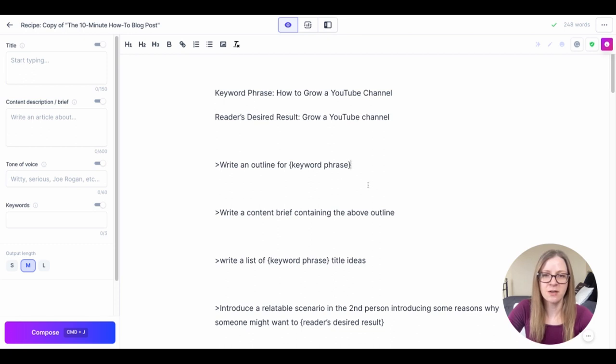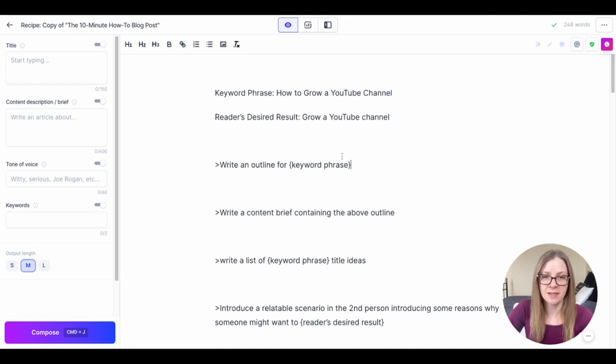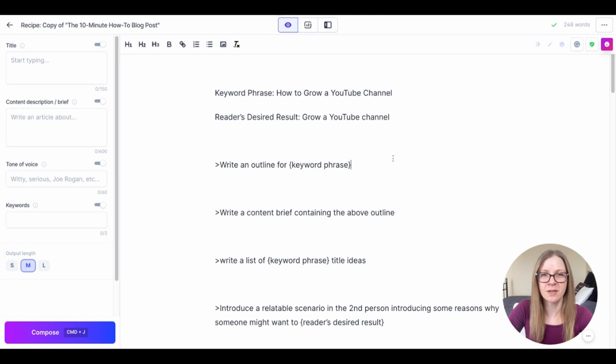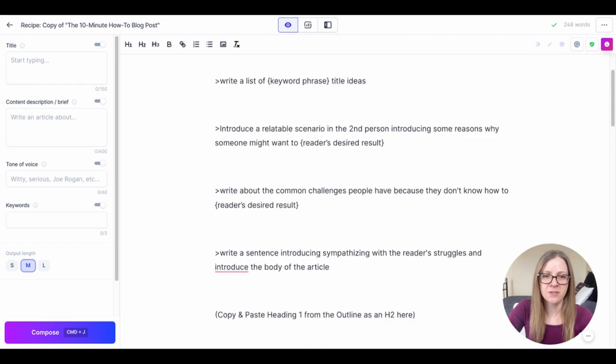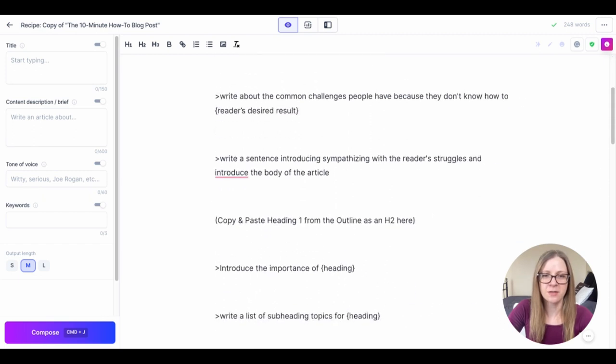When you see that you're going to fill in any relevant information and then you're going to put your cursor at the end of the line and hit command return on your keyboard. The command will disappear and then Jasper will replace it with written content as instructed. If we scroll down a little bit here you will see there are some sections with information in brackets.